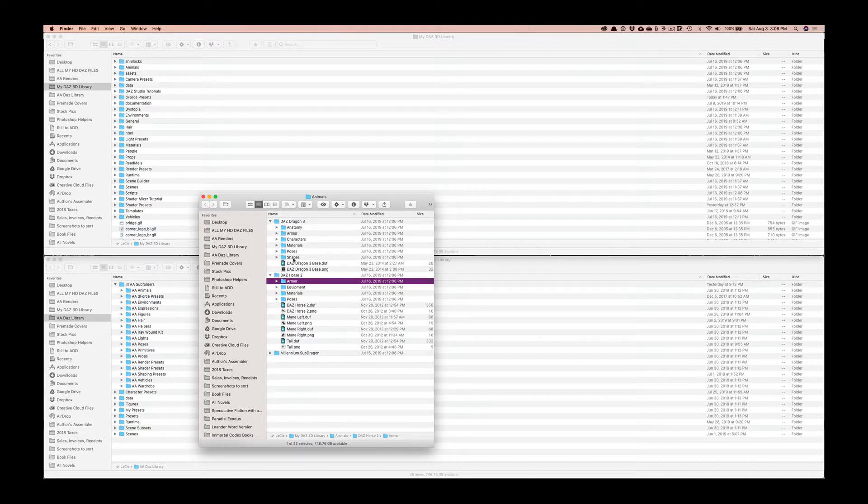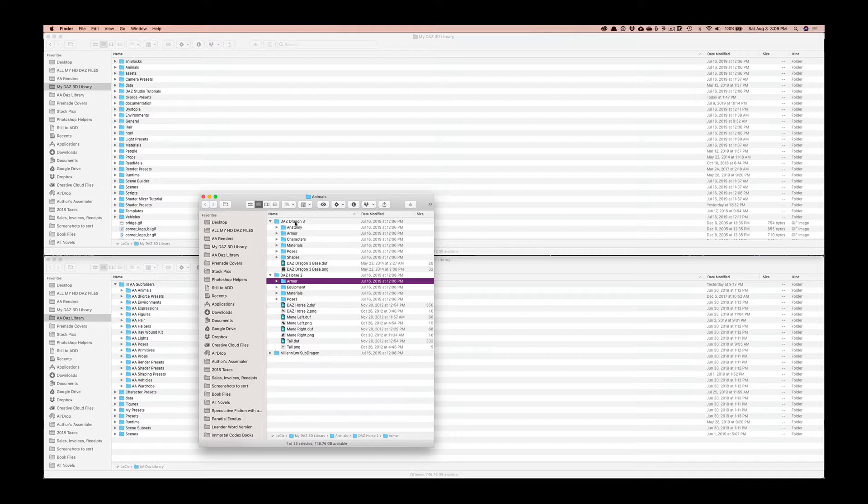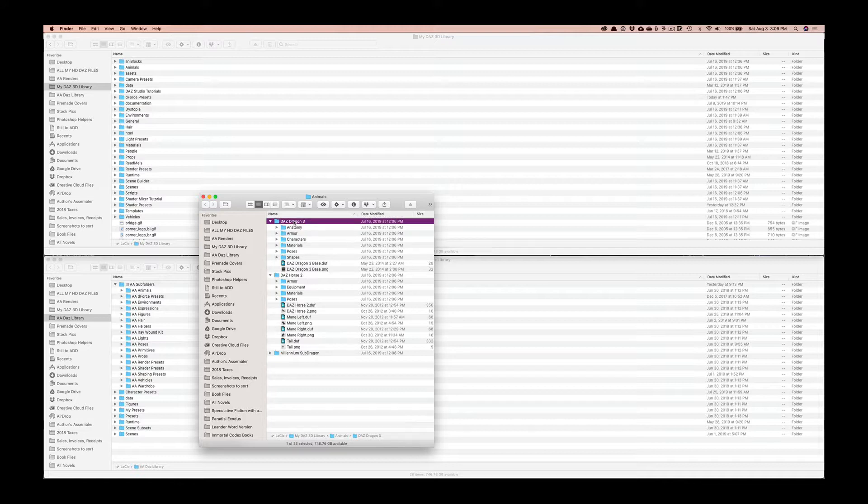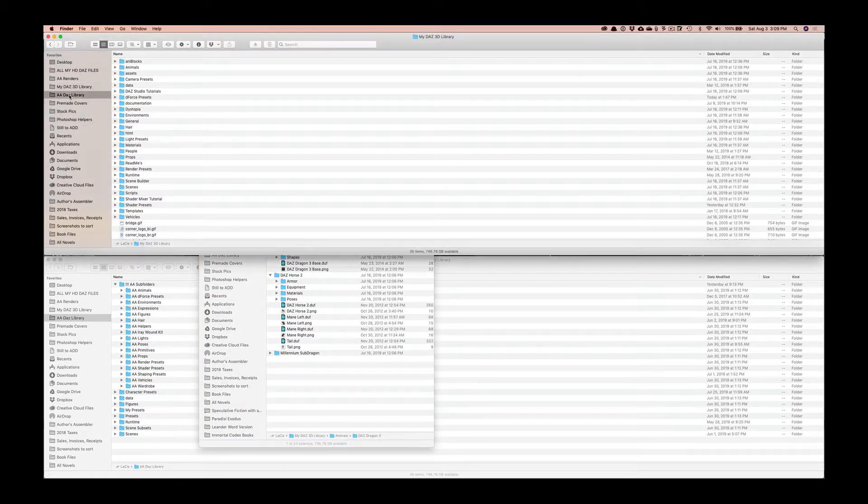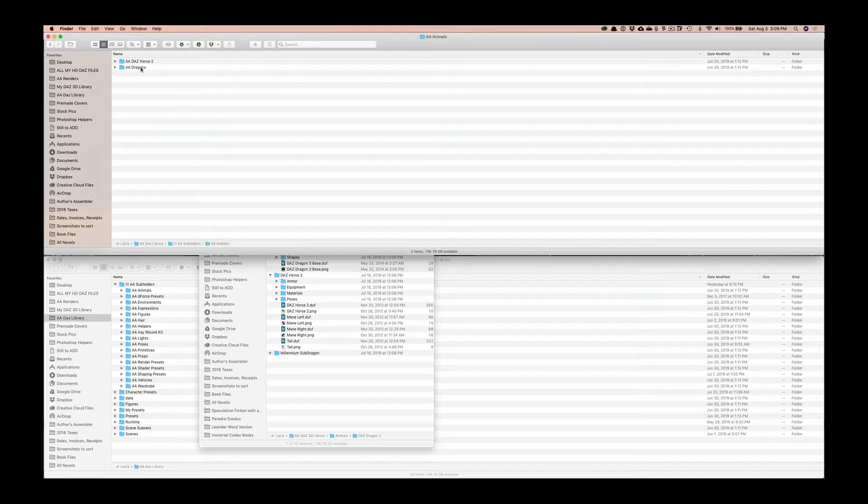I'll look at, you know, there will be something different no matter what you've got. So let me just show you the difference even just with these two items here. You've got a lot of different files here: poses, materials, equipment and armor for the horse. Here you've got shapes is another one that you might find, characters.